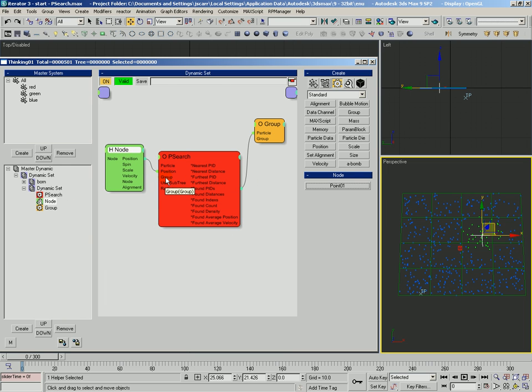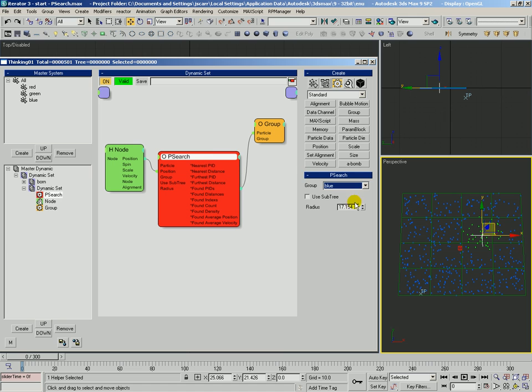And of course, we can dynamically input a group. We can input the Boolean of whether or not to use a subtree and the scalar radius value, which we see right here.